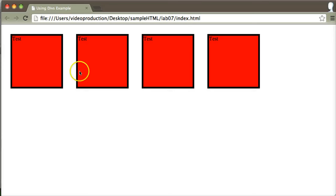Looking at the divs I have so far, they are all identically formatted because they all follow the div selector in the stylesheet. Doing that is a little bit restrictive because I may want other divs that do slightly different things from one another — they may have unique properties — and if I just have one single div selector, I can only have them all looking the same. So I want to change that.